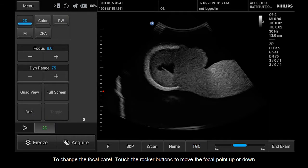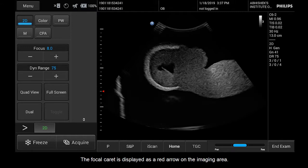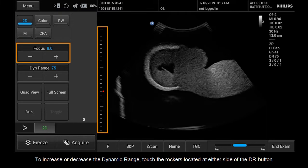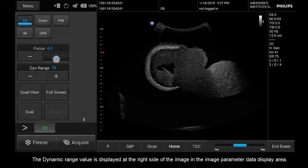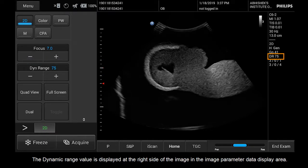To change the focal caret, touch the rocker buttons to move the focal point up or down. The focal caret is displayed as a red arrow on the imaging area. To increase or decrease the dynamic range, touch the plus or minus buttons located at either side of the DR button. The dynamic range value is displayed at the right side of the image in the image parameter data display area.